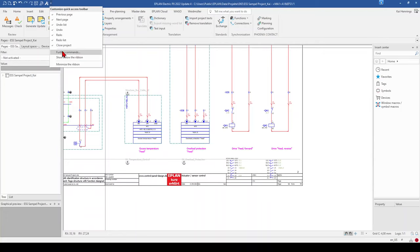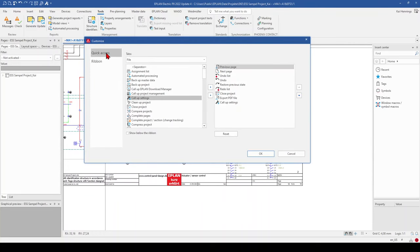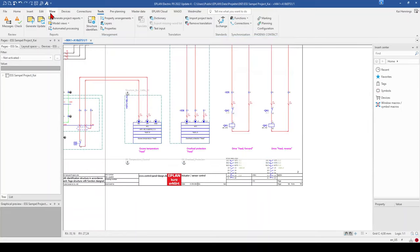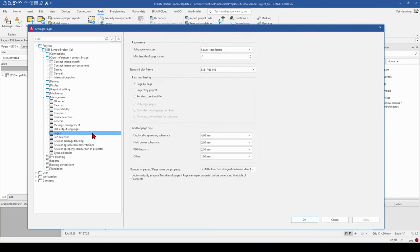To add it, click the drop-down button on the quick access toolbar, select Further Commands, and find Call Up Settings to add it to the right side. Then you'll have it on your quick access toolbar. Now in the settings, we go to Manage and then Page. If we don't know what our standard plot frame is, we can find it here. In my case it's EKEFN1 013.